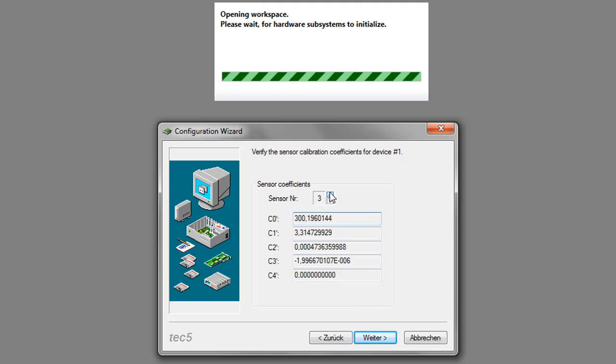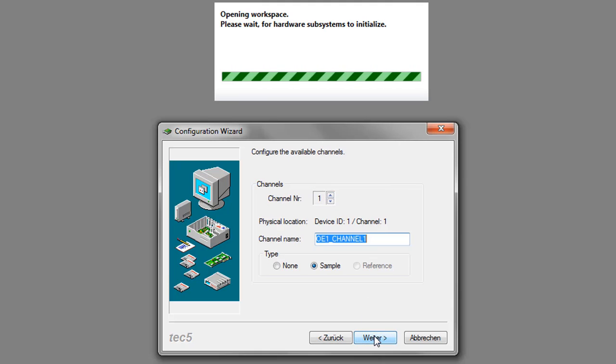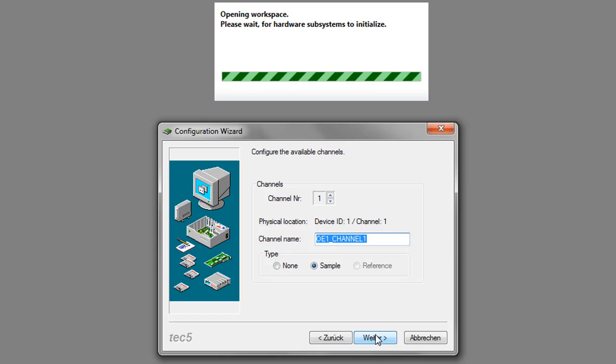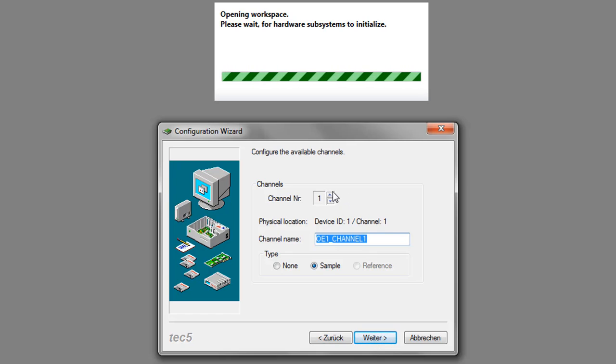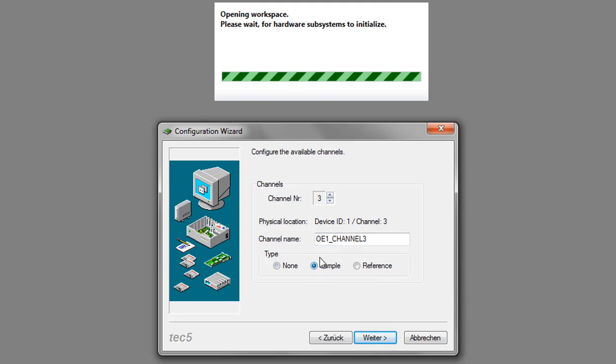You see all the sensor coefficients for each channel. And in the next step, you decide how you want to use them. I decide to use all channels except for channel 5 as sample channels.